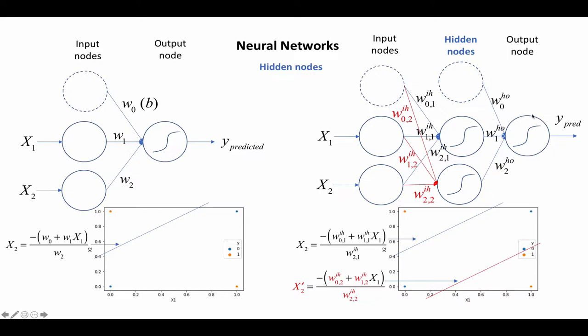And so now we need another layer here in order to distill the output from this hidden layer now into an output that is between 0 and 1. Because right now here we have two output values, and we want one output. So we have to combine them with a new set of weights here and a bias to give us one output, which is the predicted value. Since this is our output, this is our input, then this is actually hidden in our model, and so that's called the hidden layer.